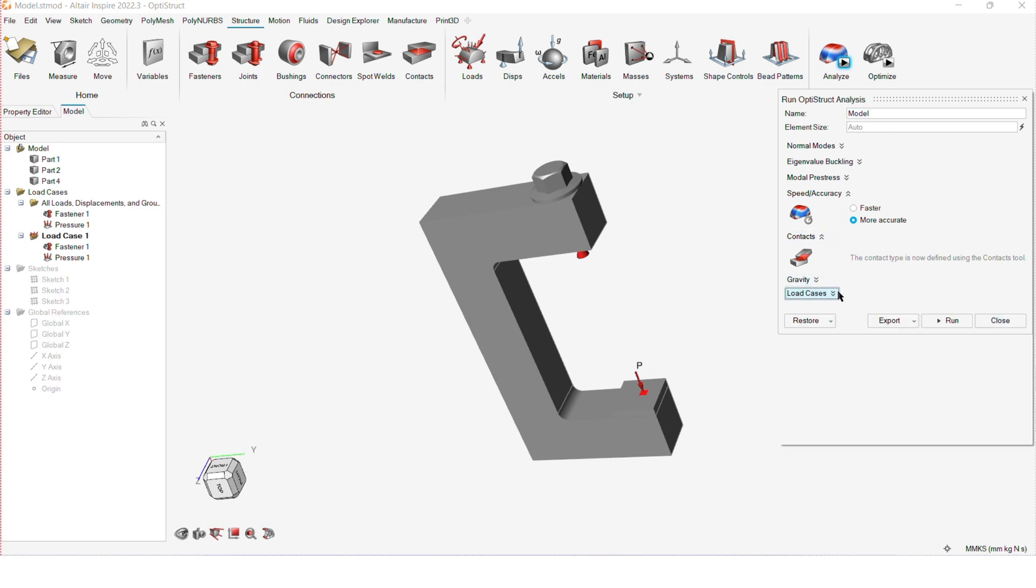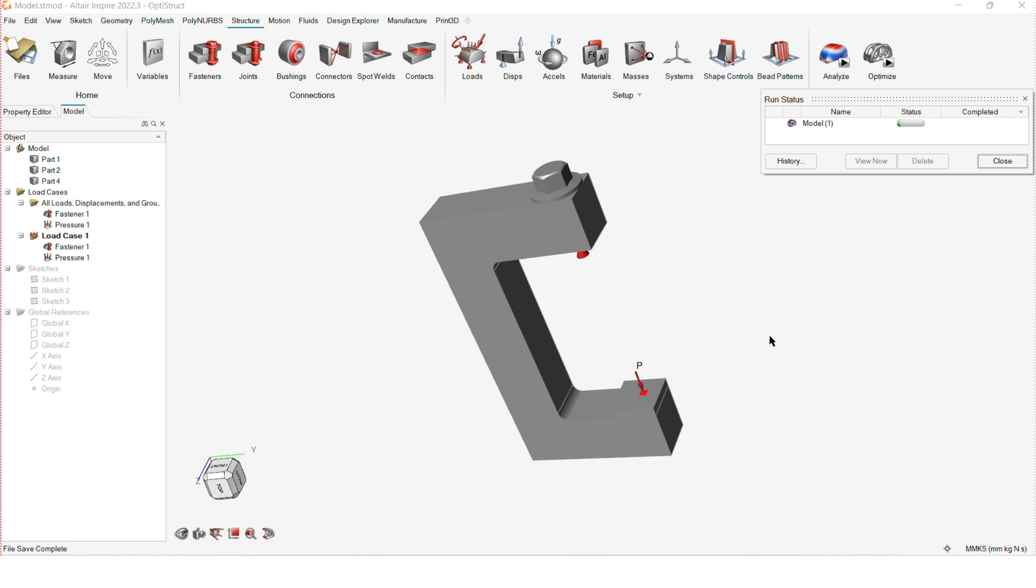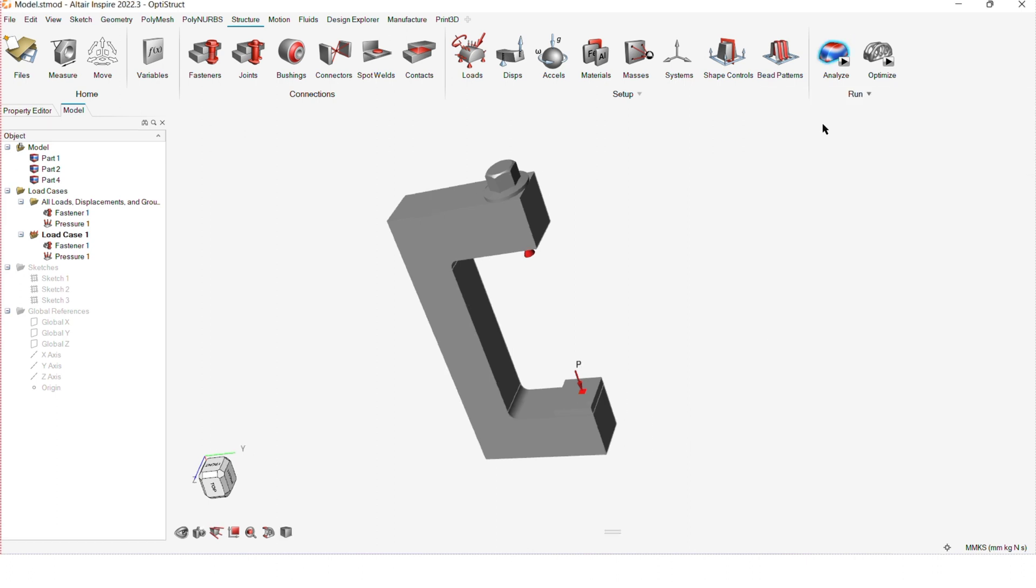Now, I'll go to analysis and I'll select more accurate for the speed and accuracy and then I'll run the analysis for this load case.